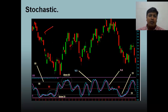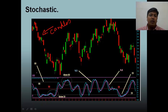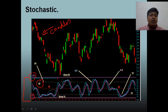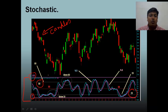In this chart, candlesticks are denoting prices. This is where stochastics is drawn. It is a momentum indicator and an oscillator — it always oscillates between 0 and 100. 80 is always considered to be the higher point and 20 is always considered to be the lower point. These are the two sensitive points: 80 and 20.